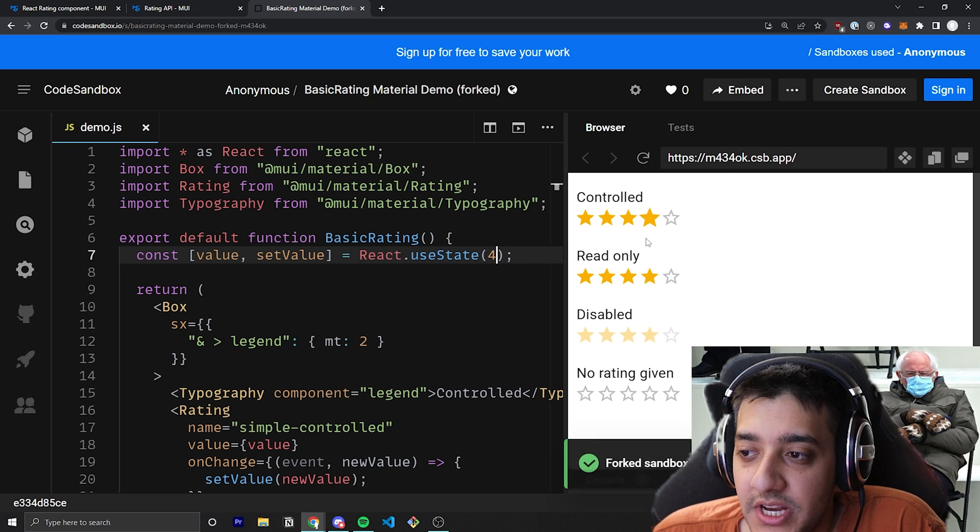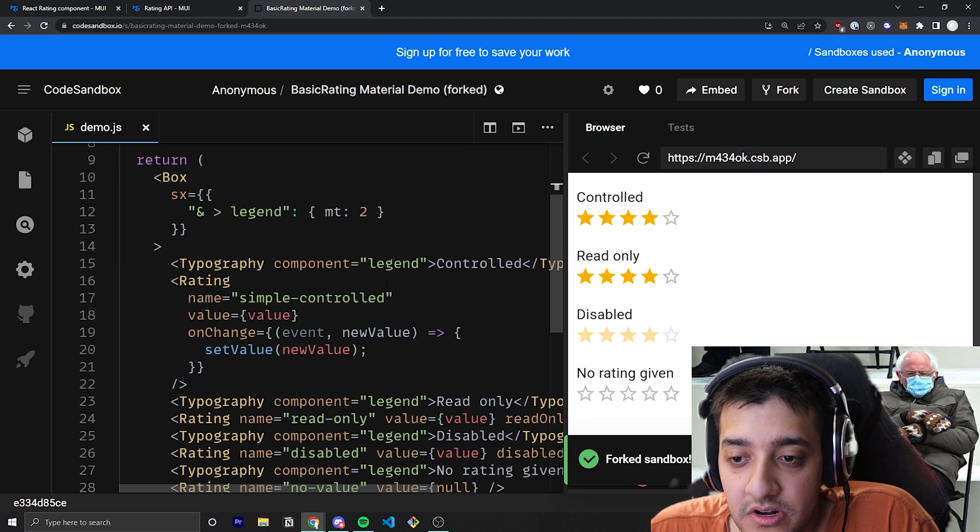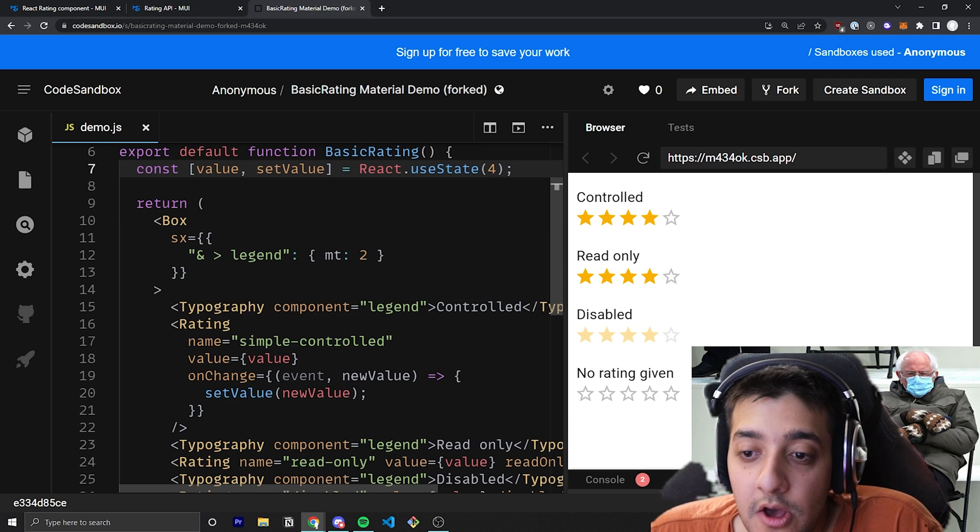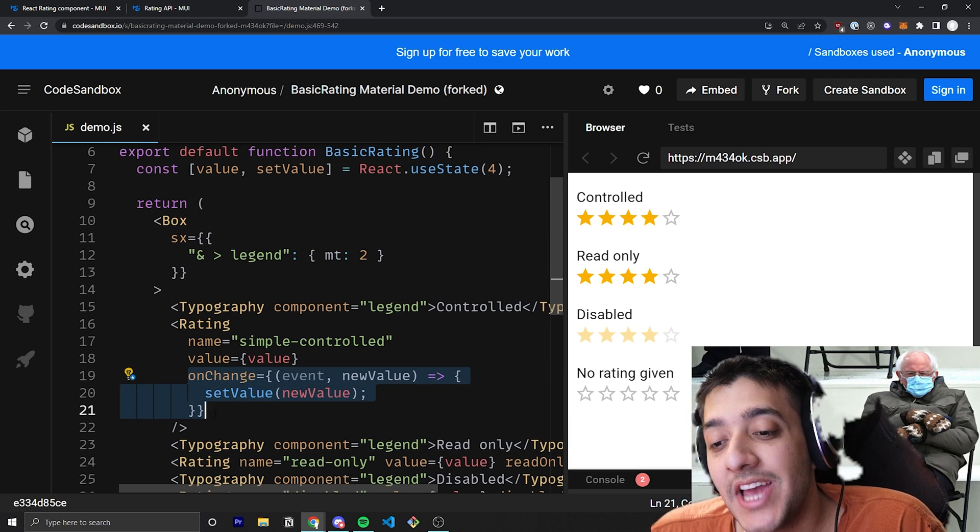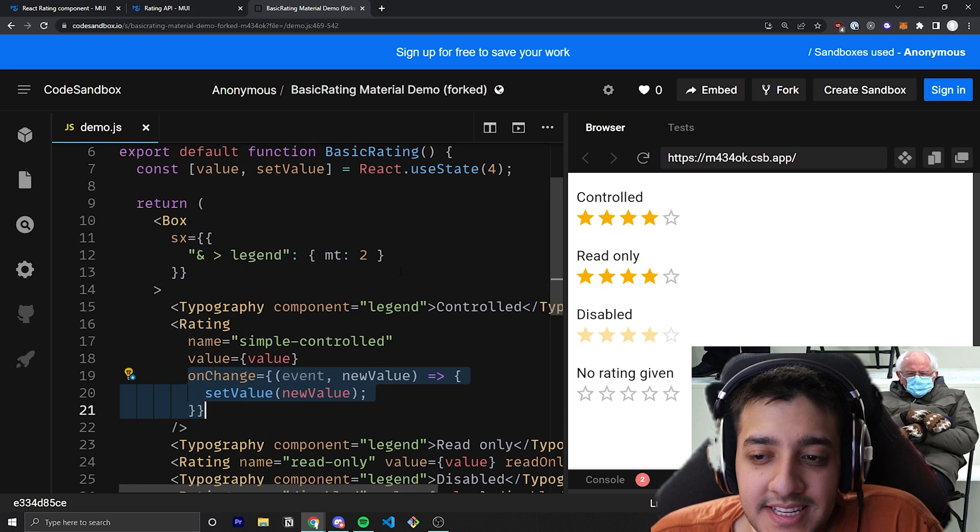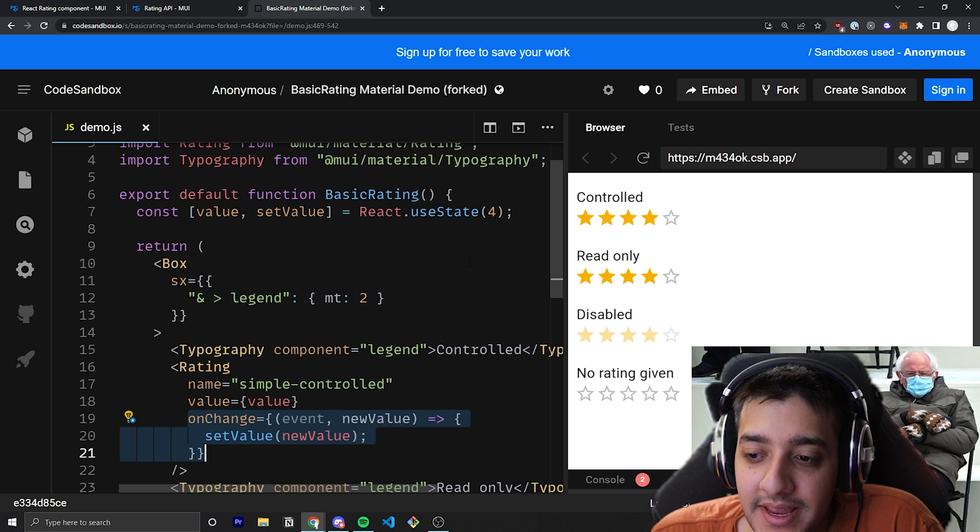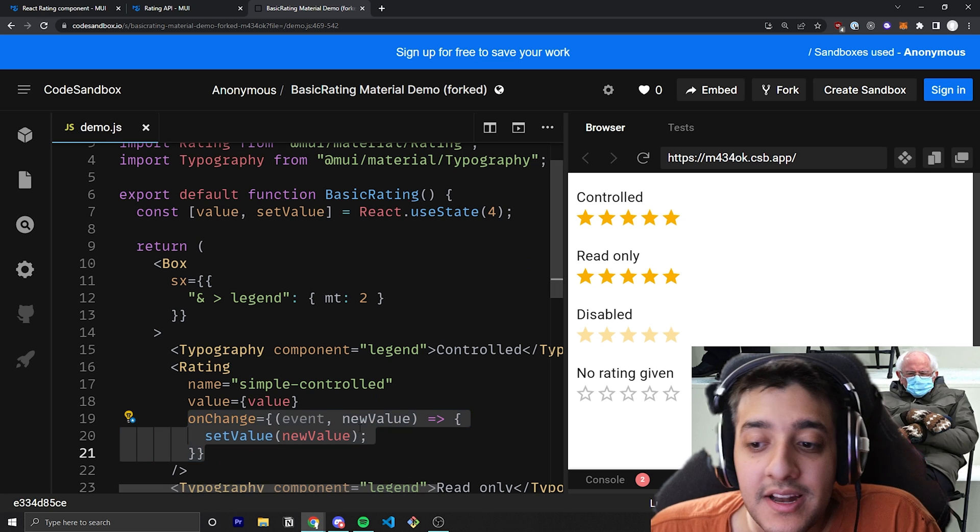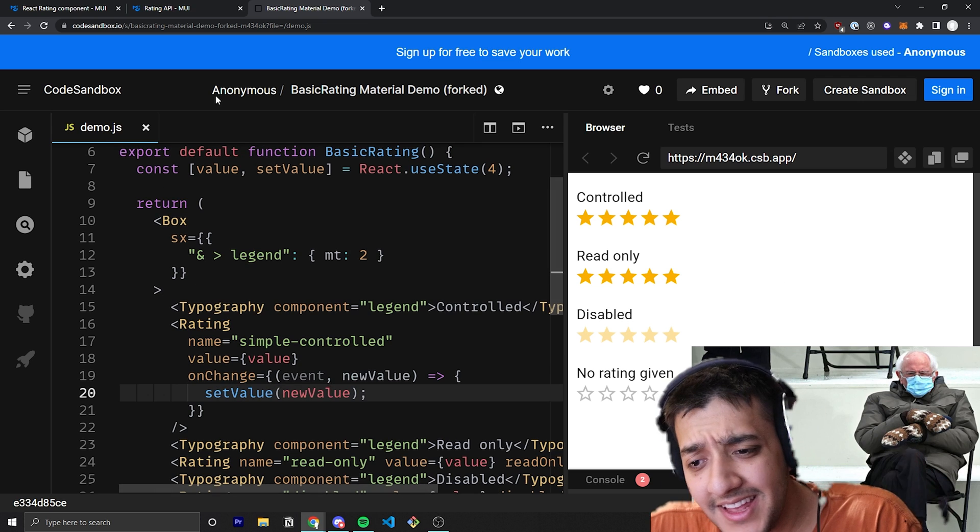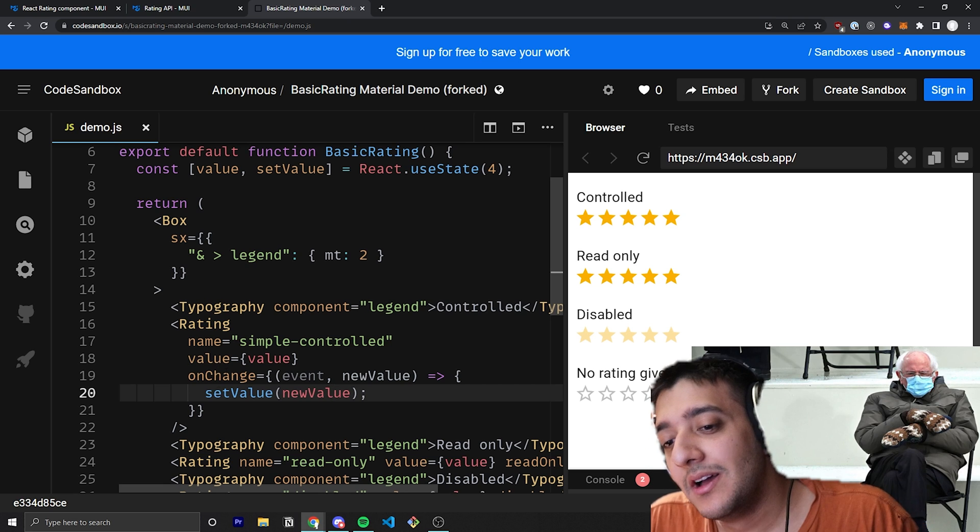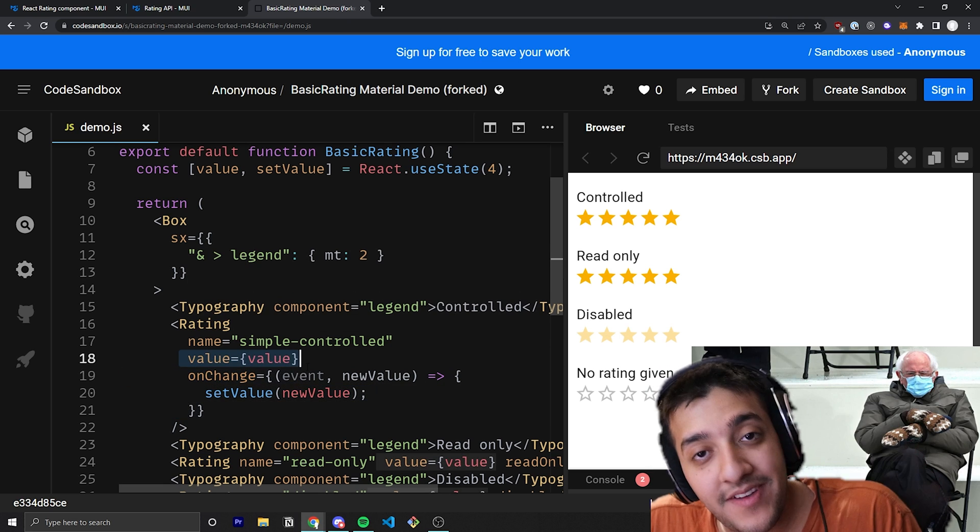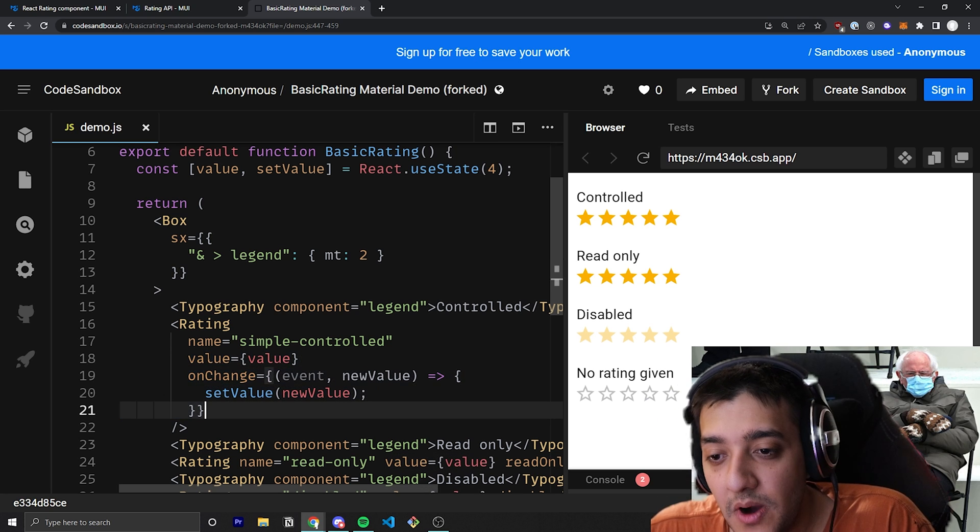And whenever the user goes ahead and clicks on one of these new star values, we just have a prop passed into the rating component that is an onChange handler. And that onChange handler will essentially just set the new value to be equal to however many stars you clicked on. So if I click on the fifth star, it'll set the new value to five, and all five will be lit up. The next thing we have to note is that in order to read that value, other than just change it, you just have to pass it in as the value prop. So far, we've gone over the value and the onChange prop.